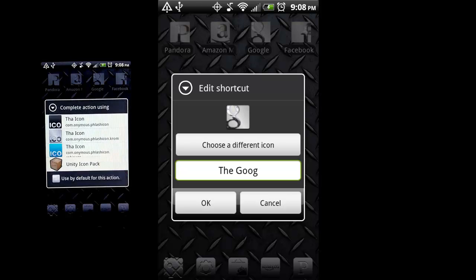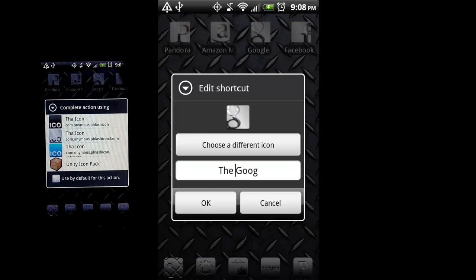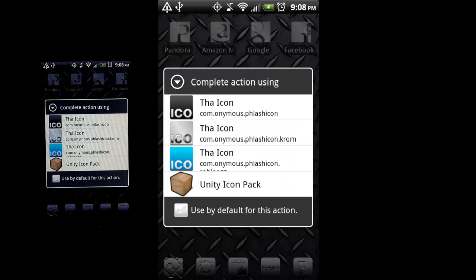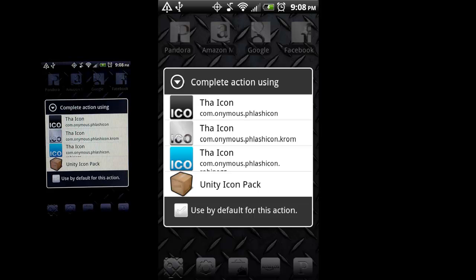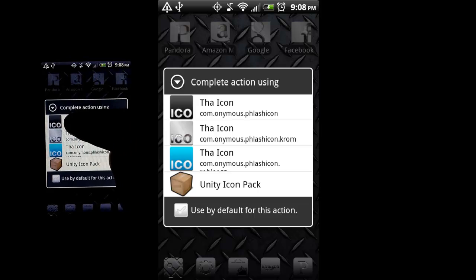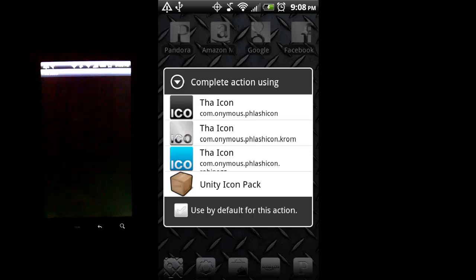So if I select choose a different icon, again it asks me which of those I want to use. I have another icon pack loaded on here, but for this demonstration, I'm just going to use the icons. I'm going to select the icon.